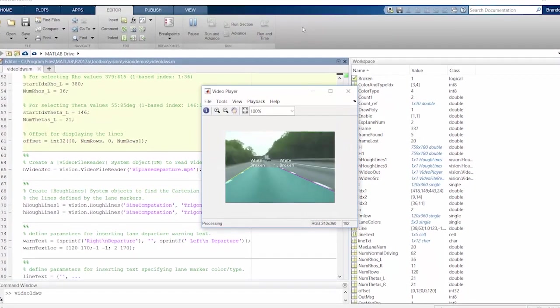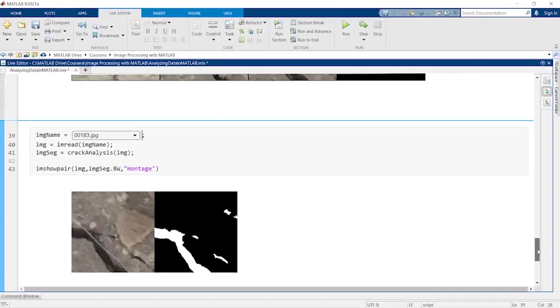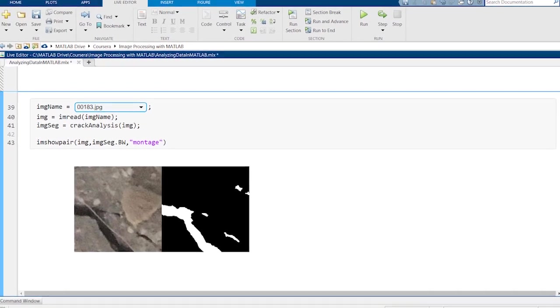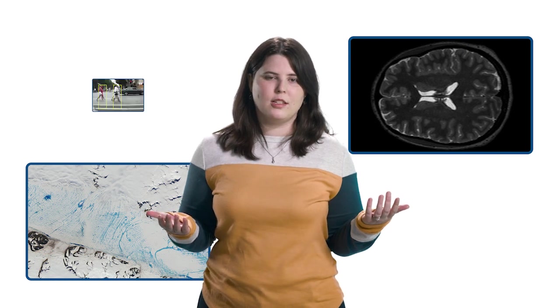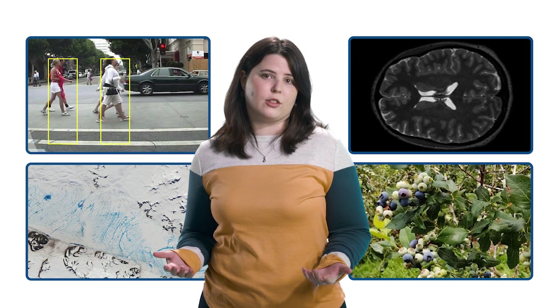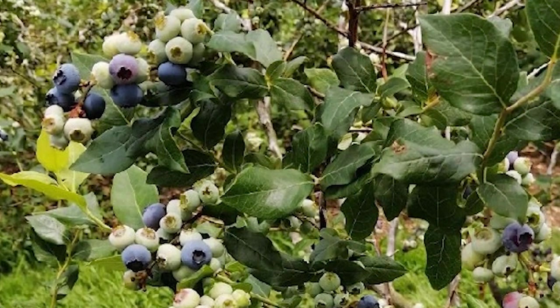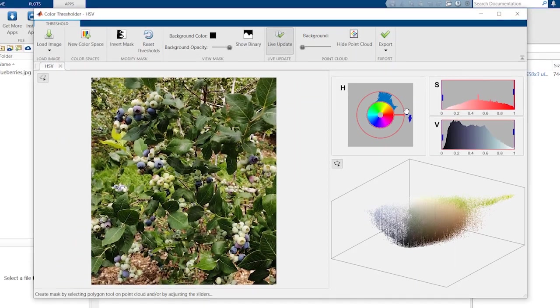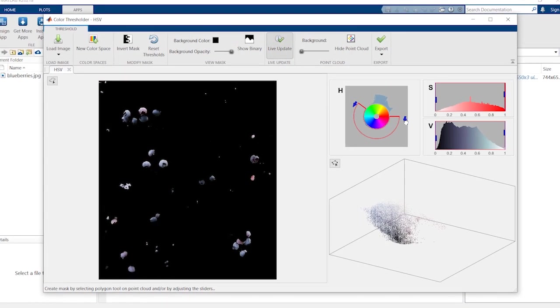Extracting information from images is essential to a wide variety of applications, such as diagnosing medical conditions, studying the impact of climate change, designing autonomous systems, and improving agriculture. Regardless of your field, analyzing images is a necessary skill for many of today's jobs.